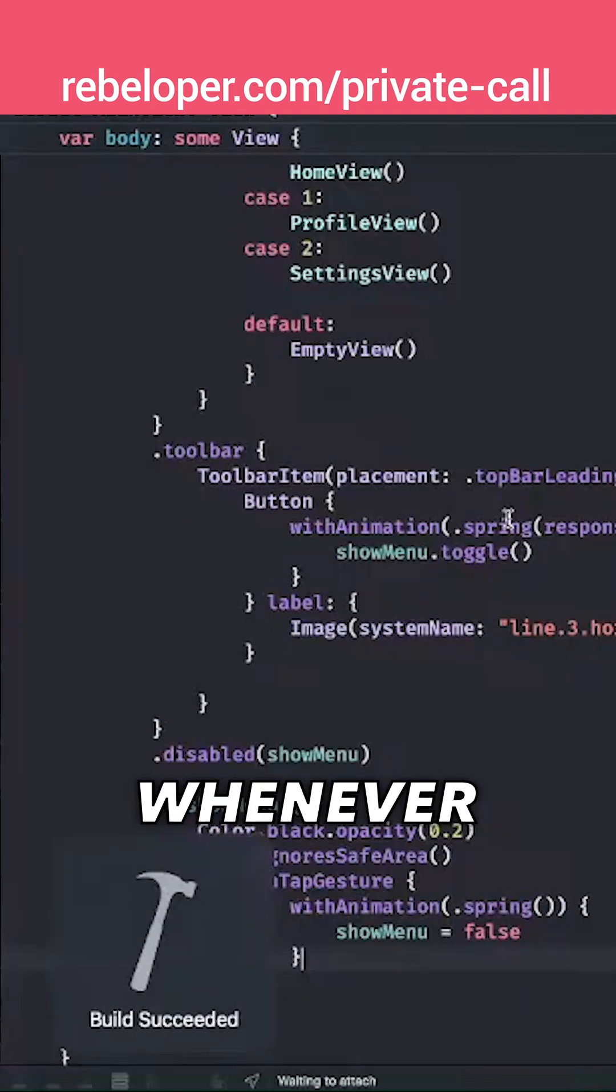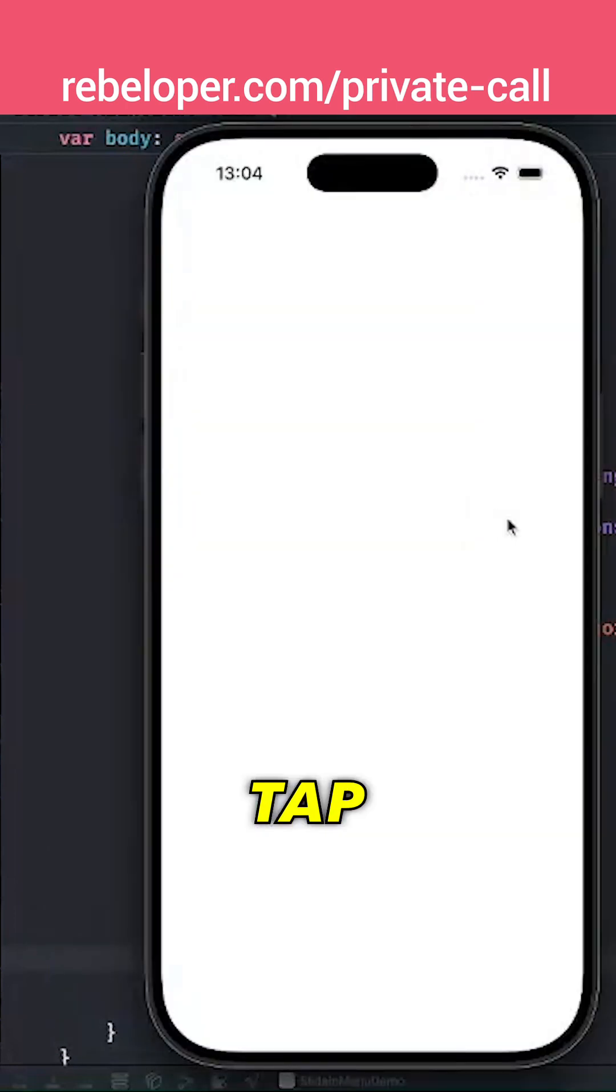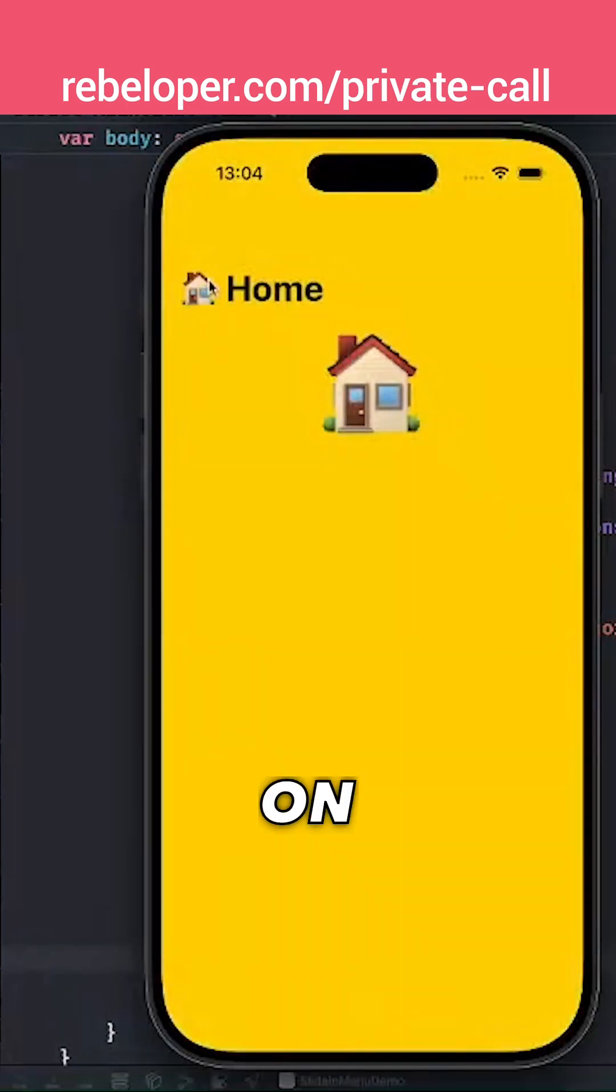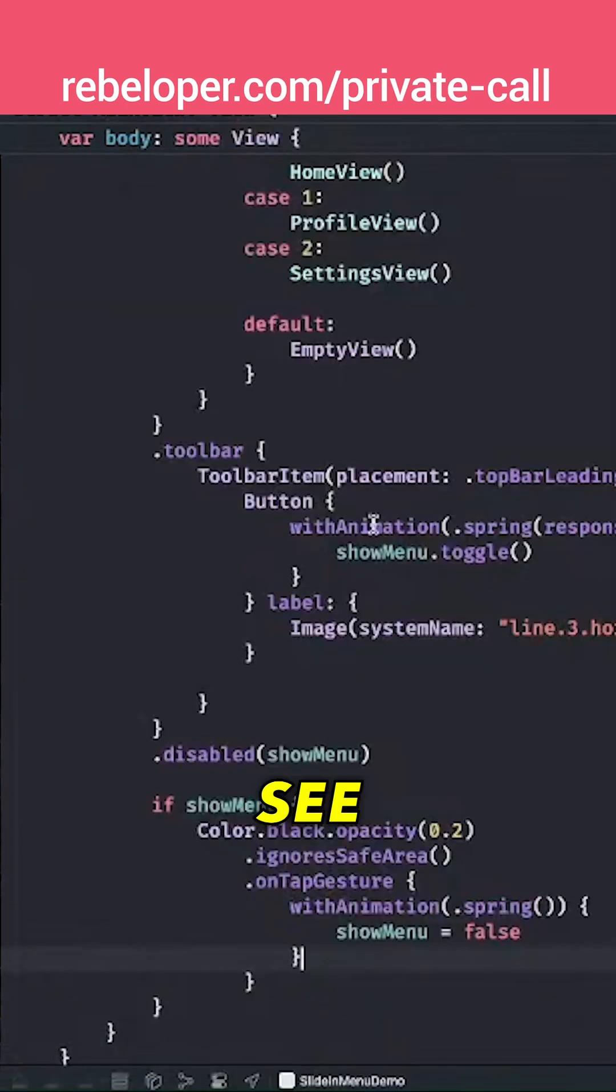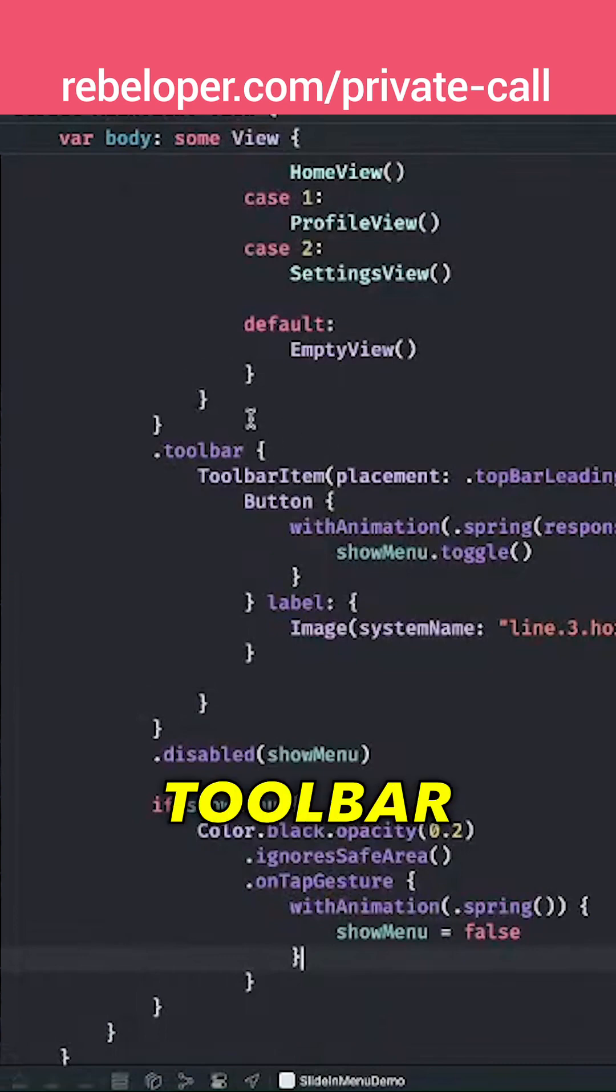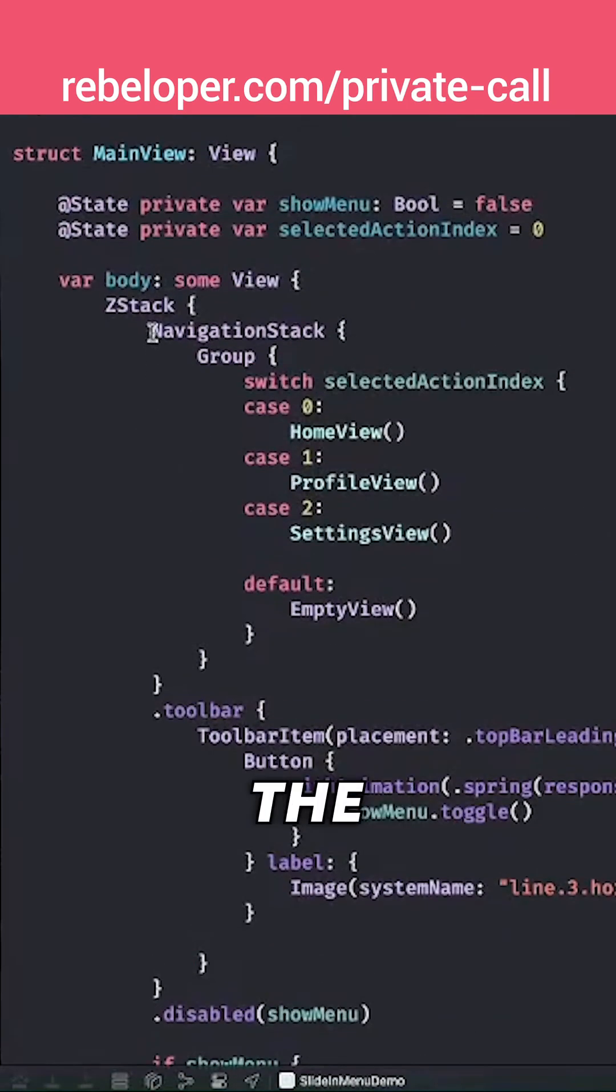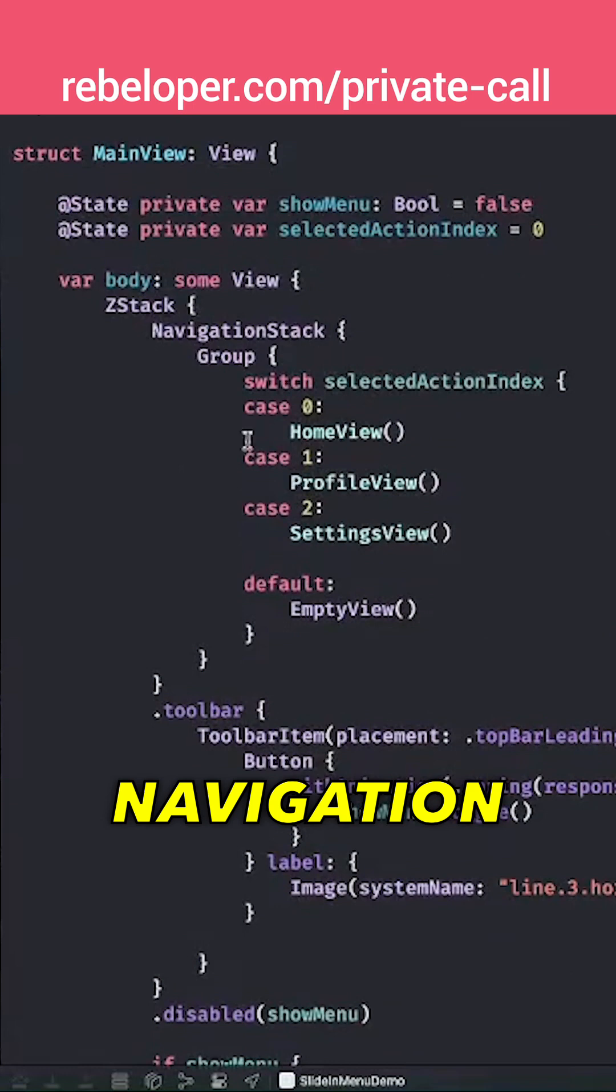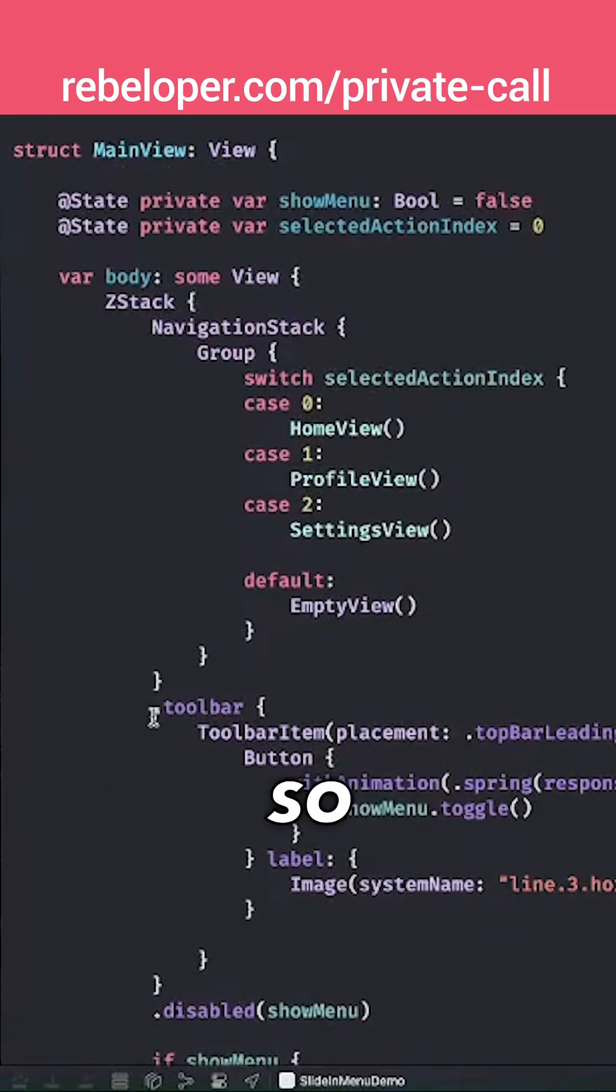So whenever we are going to tap on the—let's just see—toolbar, it should—yeah, the toolbar should be inside the navigation stack. That's why we can't see it.